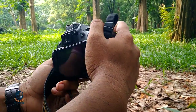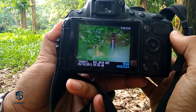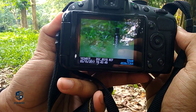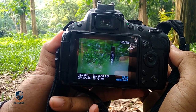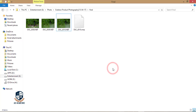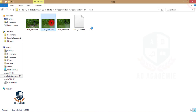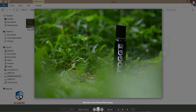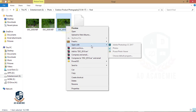I already took the shot and I'm showing you the raw image here. This is the raw image and I will process it in Photoshop. I'm now at the computer, selecting the photo for editing — this one is good. I'm opening it in Photoshop Lightroom.